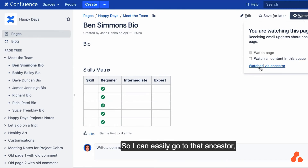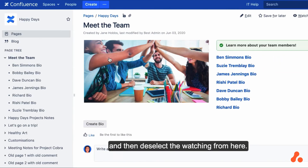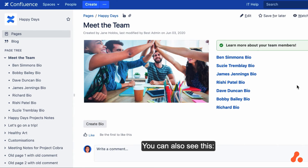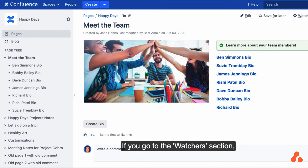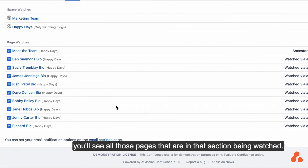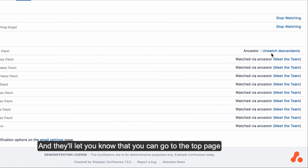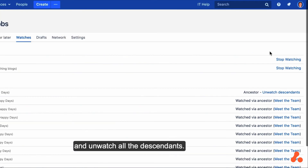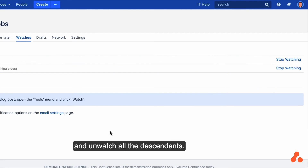So I can easily go to that ancestor and then deselect the watching from here. You can also see this if you go to the Watches section. You'll see all those pages that are in that section being watched, and it'll let you know that you can go to the top page and unwatch all the descendants just from a simple click like that.